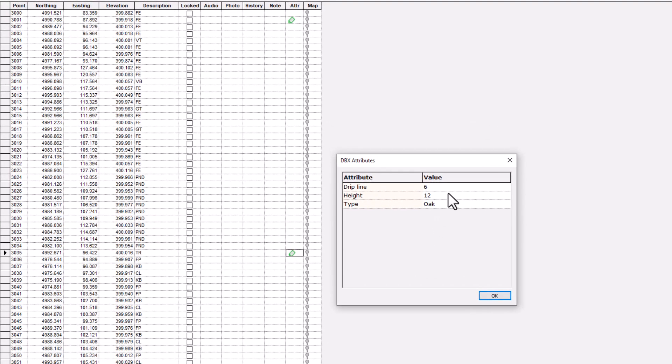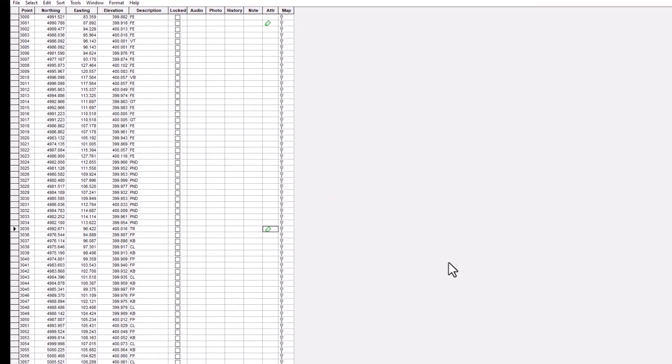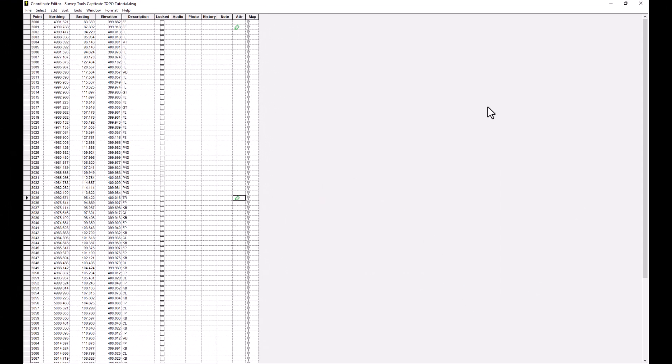Here we're going to have a look at the attribute collected for this tree code. We can see that the drip line was measured as 6 meters.